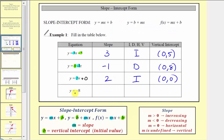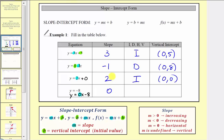For our last equation in example one, we have y equals negative eight. To determine the slope, we look for the coefficient of x, but there is no x term. An equivalent equation with an x term would be y equals zero x minus eight. In this form, the coefficient of x is zero, giving us a slope of zero. Whenever we have a slope of zero, we have a horizontal line.